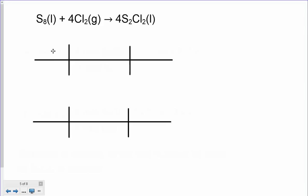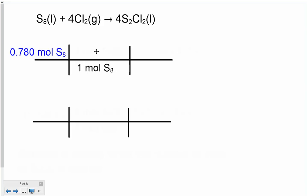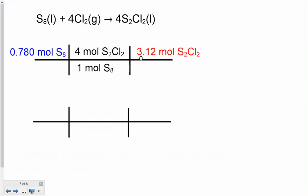If we have this many moles of sulfur, how much product can we make? We set up our molar ratios from the balanced equation, putting S8 on the bottom: one mole of S8 produces four moles of sulfur chloride. So we could make 3.12 moles of product from sulfur, assuming we had all the chlorine we needed. We do the same calculation with the chlorine.